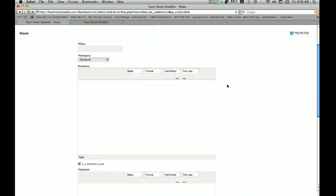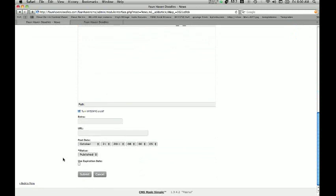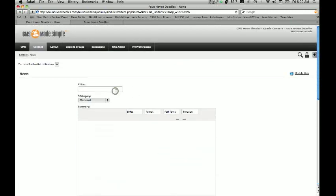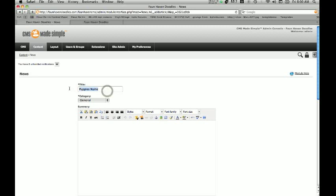Once we click Add Article, we're going to have all of our information displayed — we've got a lot of stuff to fill out here. The title is what's actually going to show up as the title, so for this particular puppy we'll give it a name — let's say this is Sally. Under the category, this is going to determine where this particular article displays. For example, we have an available puppies category on one page and a news category on another — this setting tells it where to put this article. We're going to click on this and go to Available Puppies.